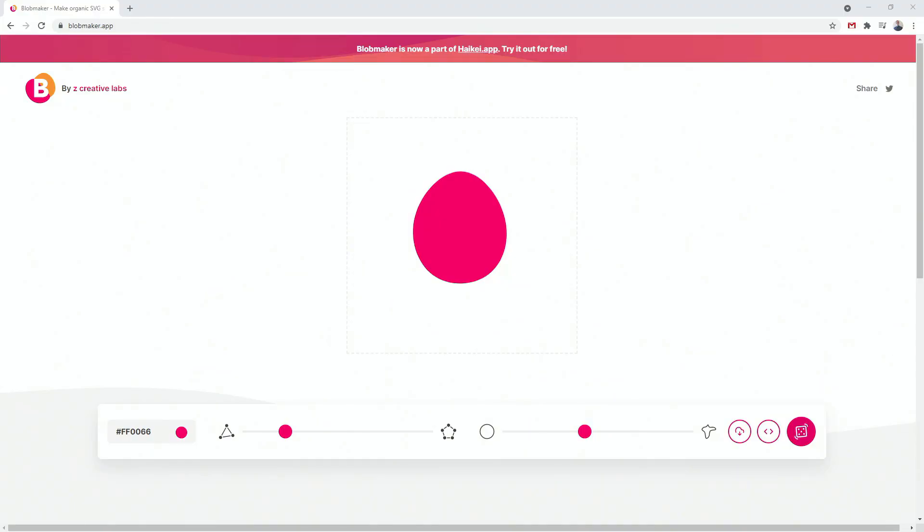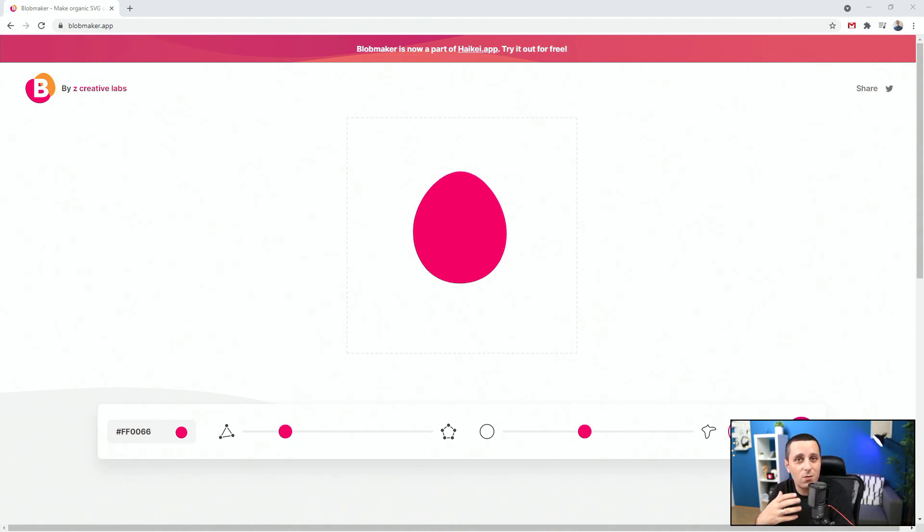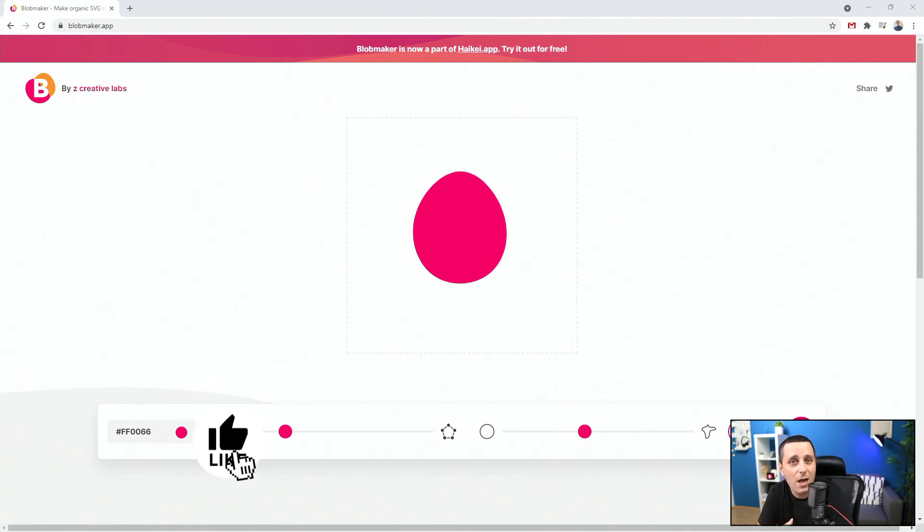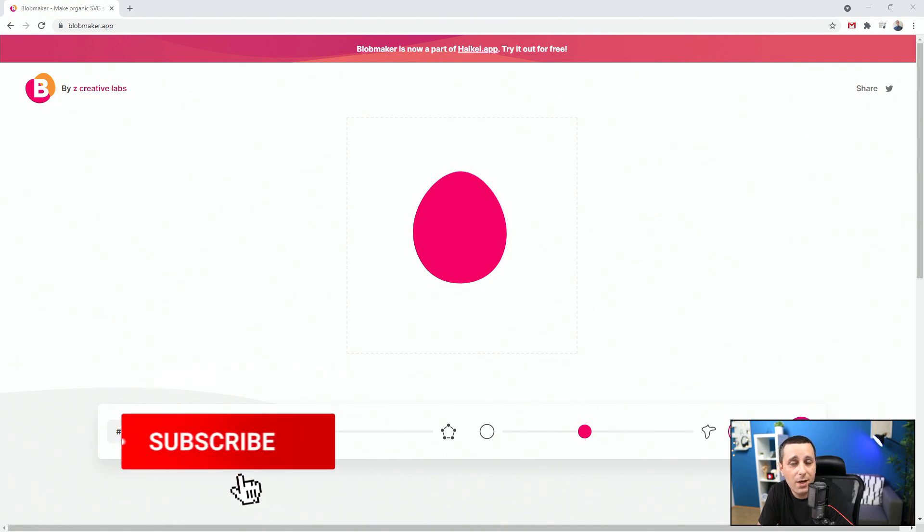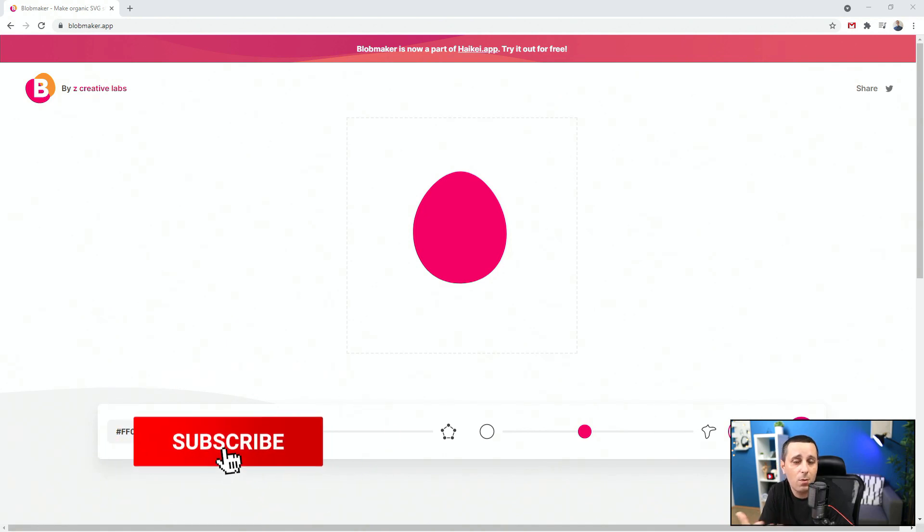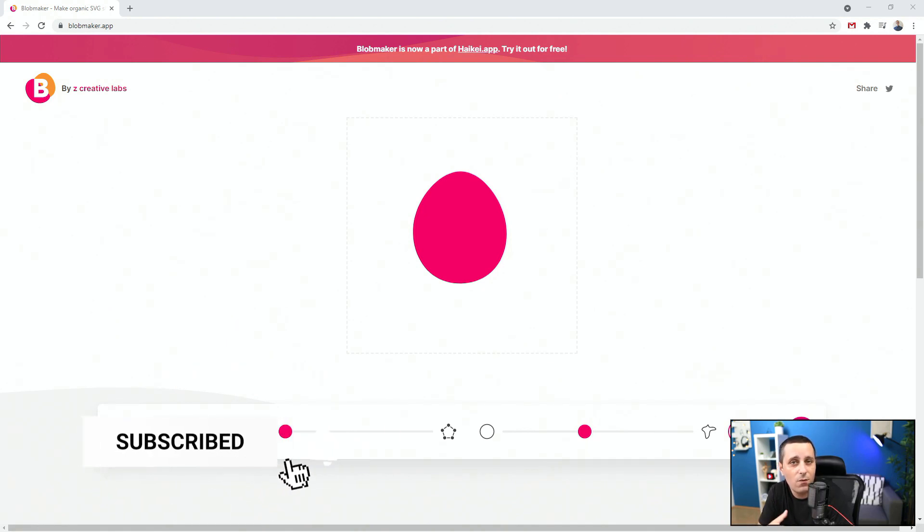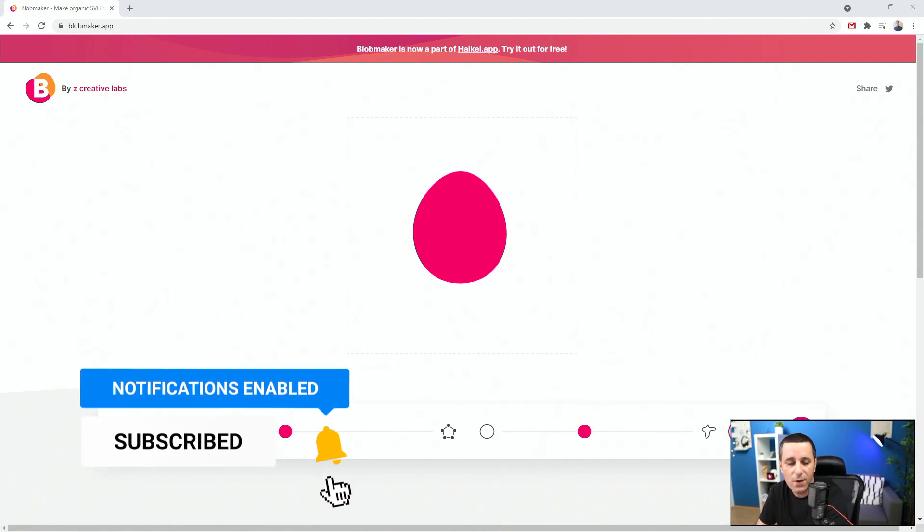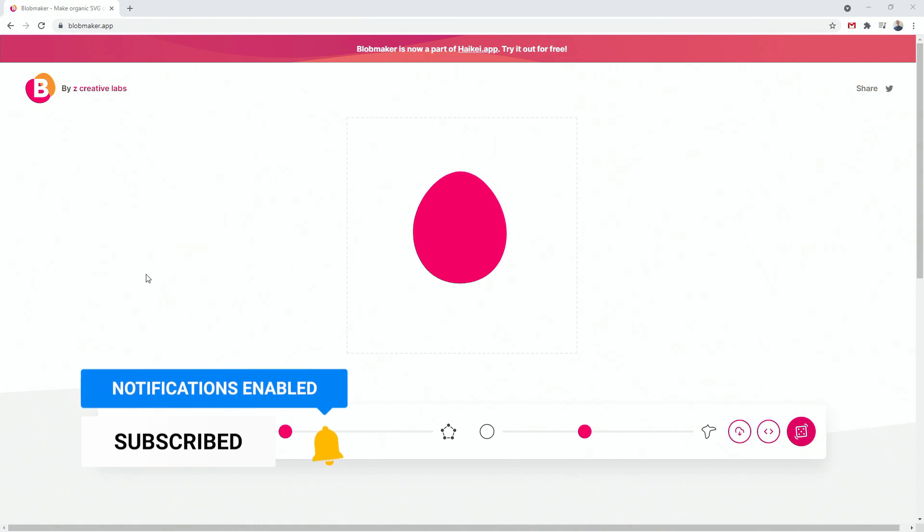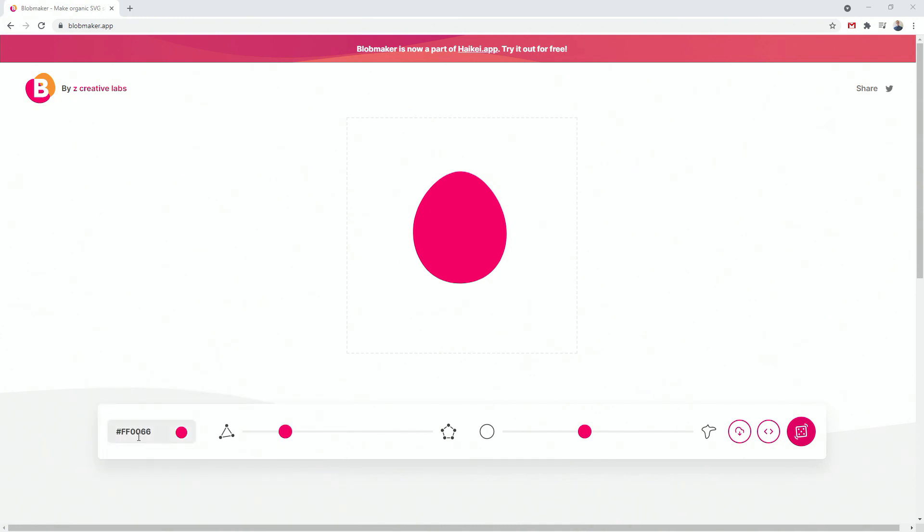Now let's get started with today's video. Blobs are a great way to generate some visual interest for your design and this is Blob Maker website, I already mentioned it in a few of my previous tutorials. This is where you can paste your hex code for your color. This is how you can generate the shape of your blob and finally this is how you give it some visual interest by giving it some more of these anchor points.